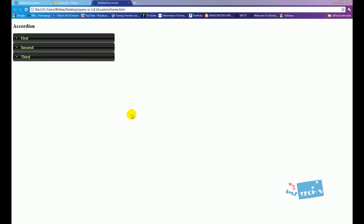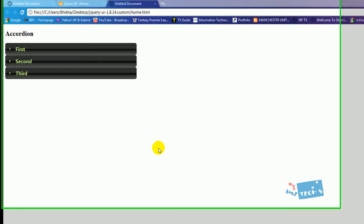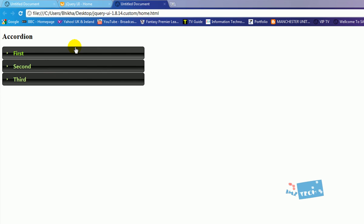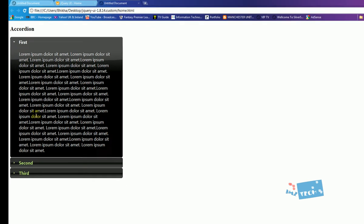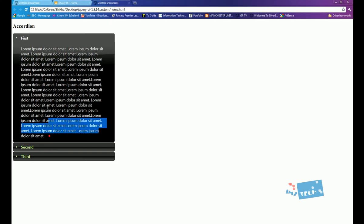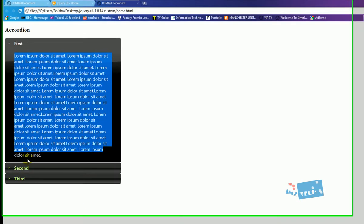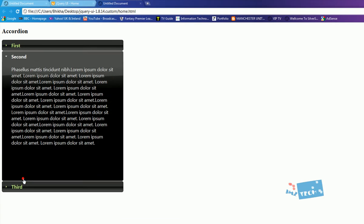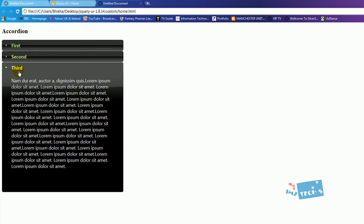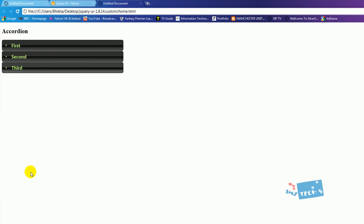Hey guys, today I'm going to show you how to use accordion controllers using jQuery. Here's an example — I've got first, second, third. If I click it, it releases the content. Click the second one, the third one, and I can completely collapse it as well by clicking on the third.